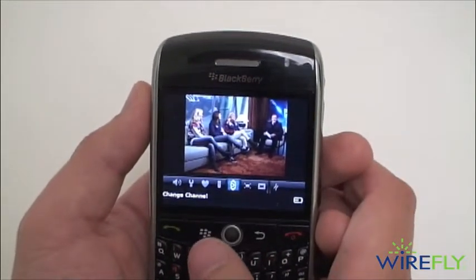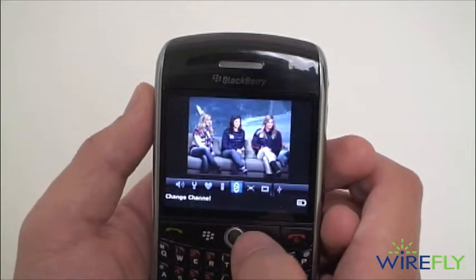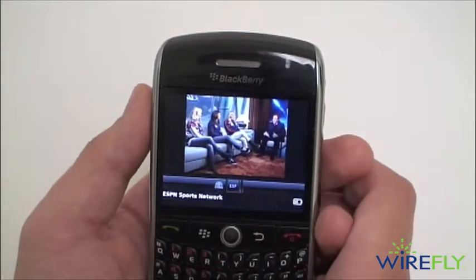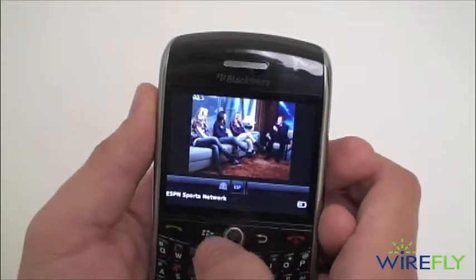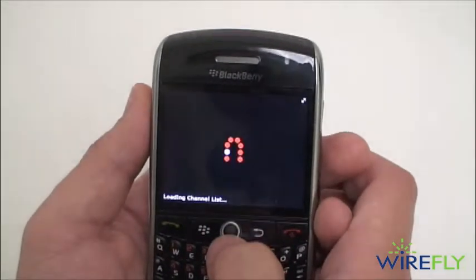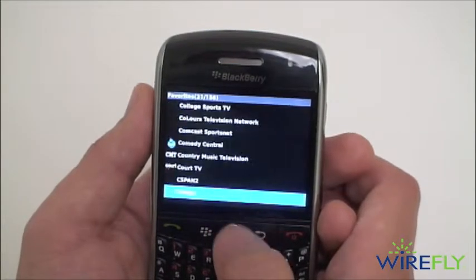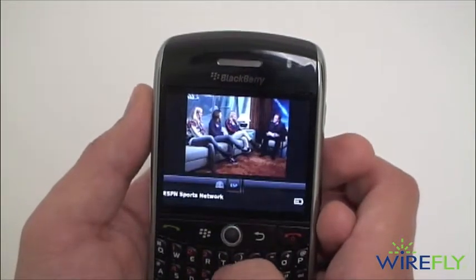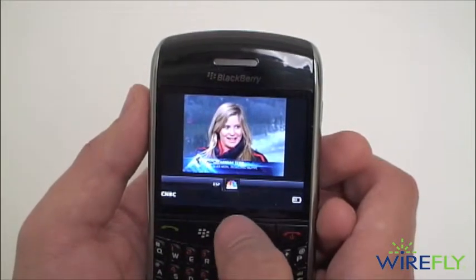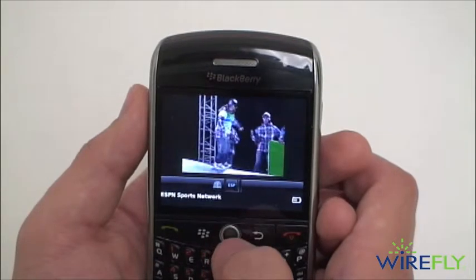We're going to give you a quick look at some of the options within the Sling Player Mobile application. You have your favorite channels button here, and you can easily customize this menu — add favorites and delete favorites right from the smartphone. There's the list of all of our channels, and we can add those to our favorites to easily jump between channels. Right here I have CNBC and ESPN as a couple of random favorites.